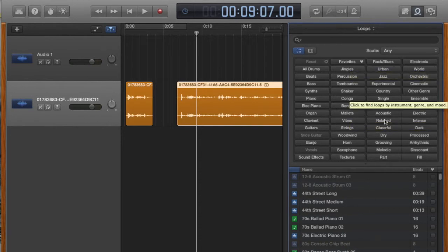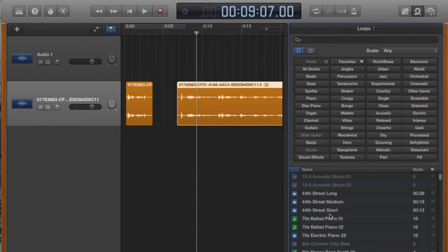So let's see, you could have these little loops down here. Let's grab this. What is 44th Street? When you grab it, just drag it over to your project.